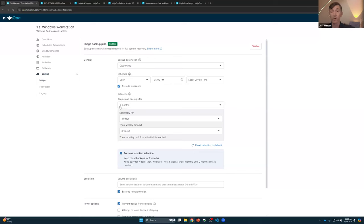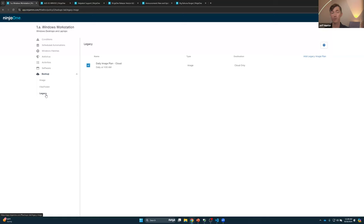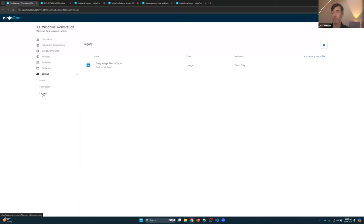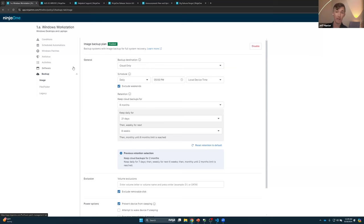A quick note: if you are using image backup in NinjaOne today, your existing backups are going to move into a legacy folder. This does not impact or change your backups in any way — they will continue to run and can be restored. It gives you the ability to gracefully switch over to the newer version of image backup. Just remember to start deleting those legacy backups at some point after switching over to avoid your bill getting too high.